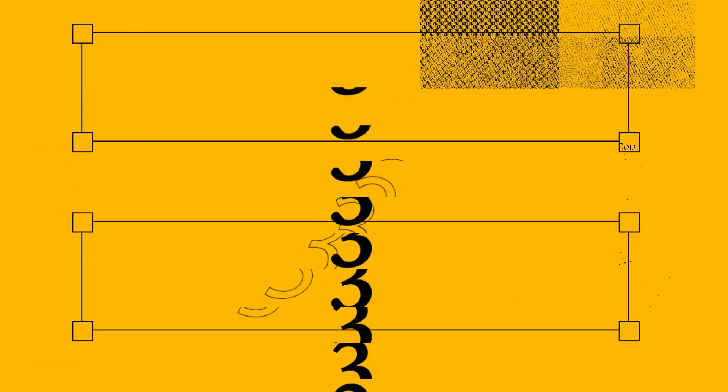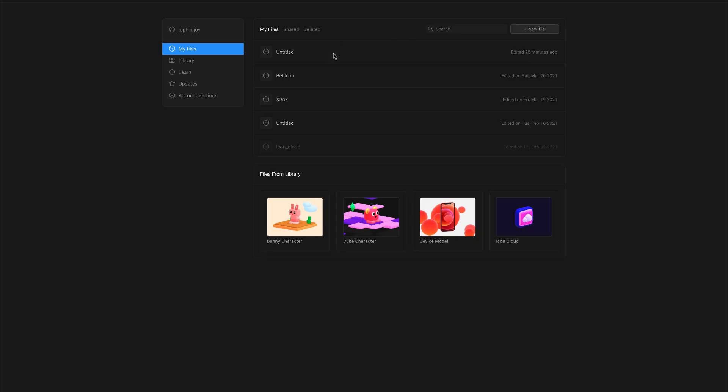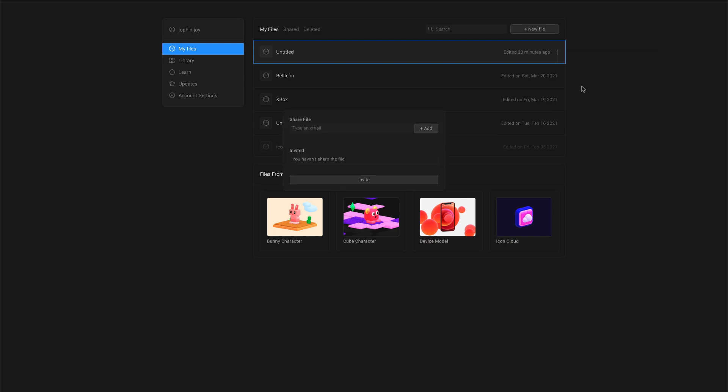Now moving on to the next one, which is file sharing. Once you go to the home screen here, and on the file, if you click on three dots, you have this option to share it. Once you click on share, you can basically enter the email IDs and share this file with different people and invite them to your file. That's a new feature.